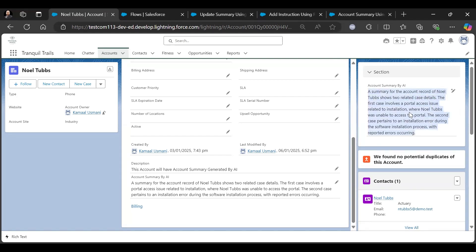In this example, we have updated the triggering record. If you want to make changes for a related record, you can create a flow for that.